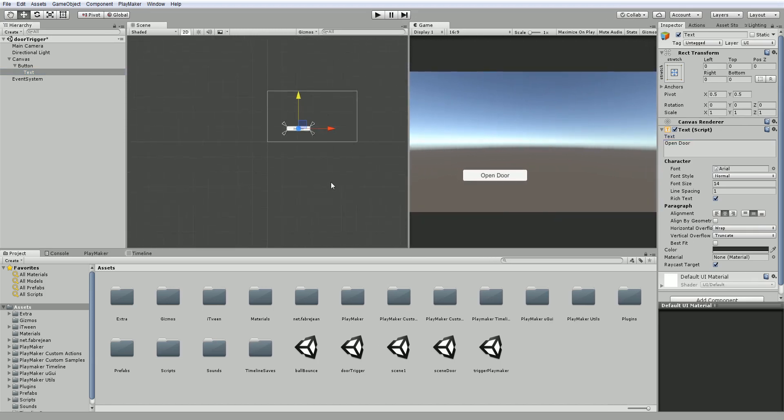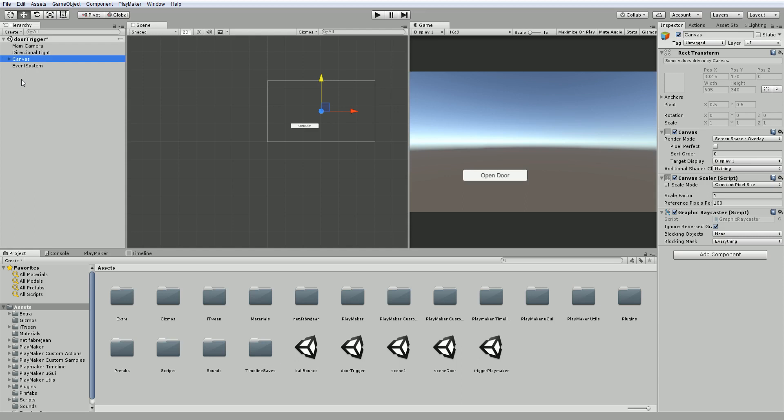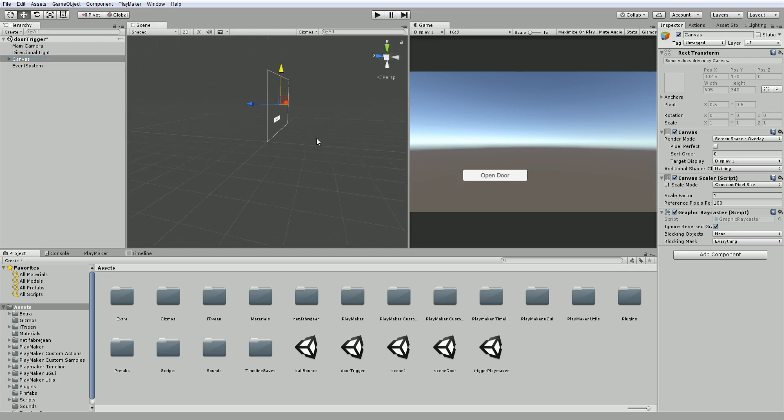So that seems about right. I think when this starts I want it to be hidden. So we'll just turn it off for the moment. Actually, you know what? Let's turn it on. The next thing we need is a trigger area for this canvas to turn it on and off, because we only want this to appear when we're close to the door.